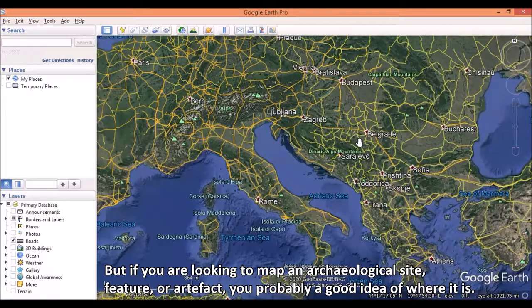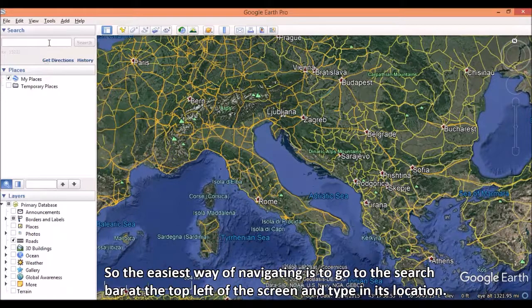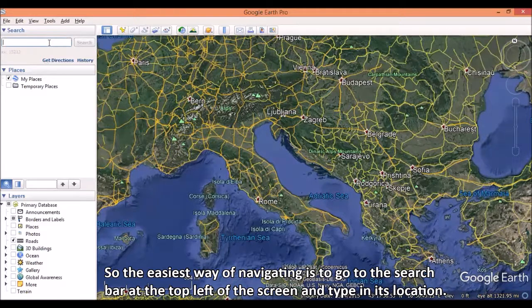But if you are looking to map an archaeological site, feature, or artifact, you probably have a good idea of where it is. So the easiest way of navigating is to go to the search bar at the top left of the screen and type in its location.